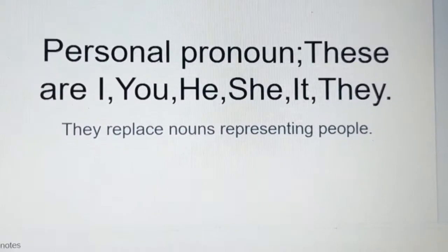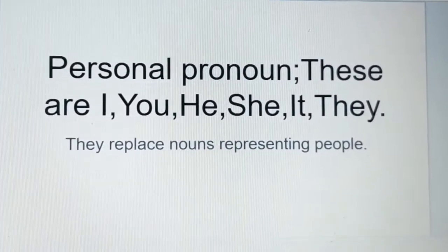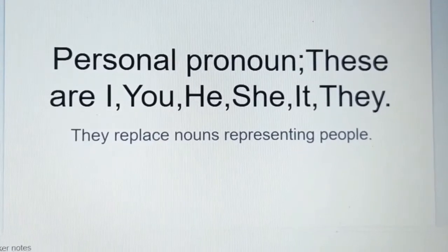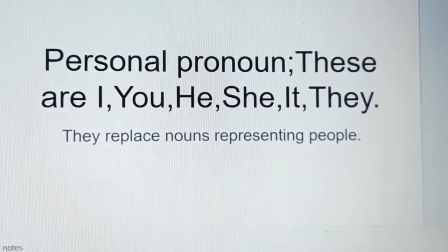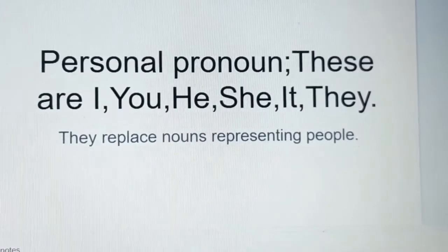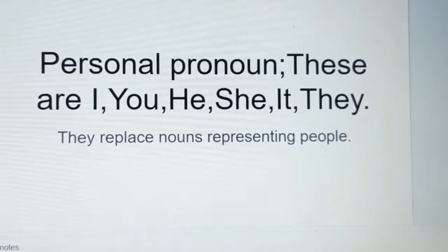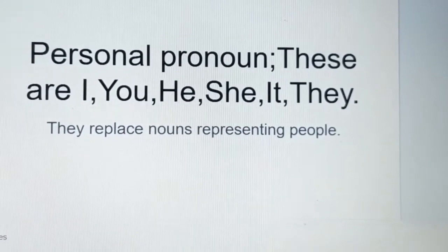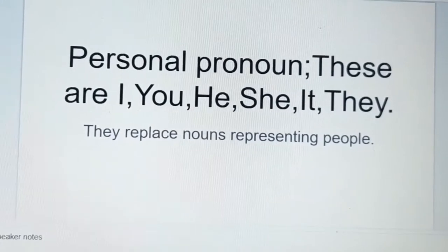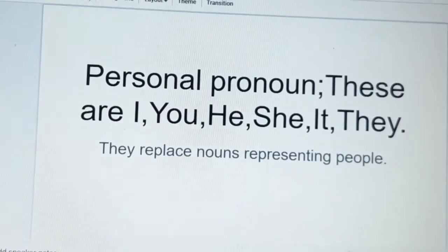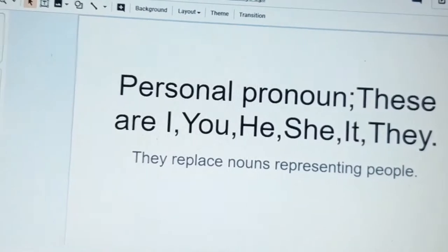Personal pronouns are: I, you, we, he, she, it, and they. They replace nouns representing people, places and things. These are used instead of names of places, persons and things.